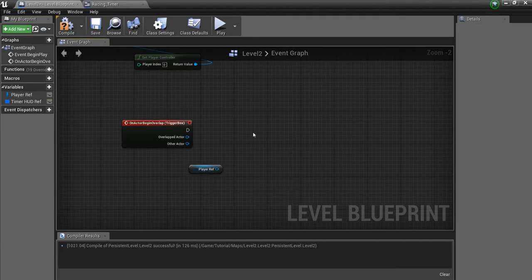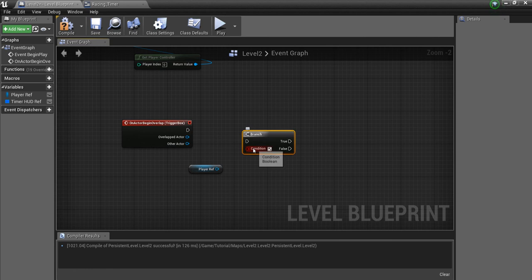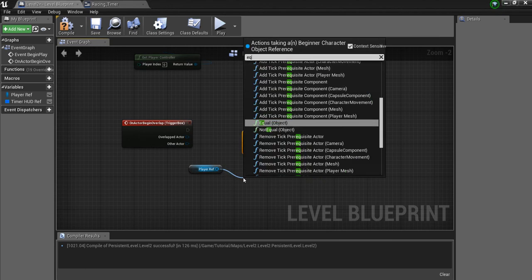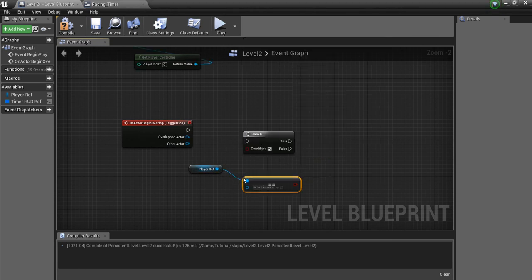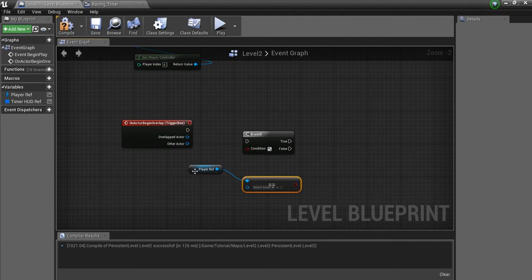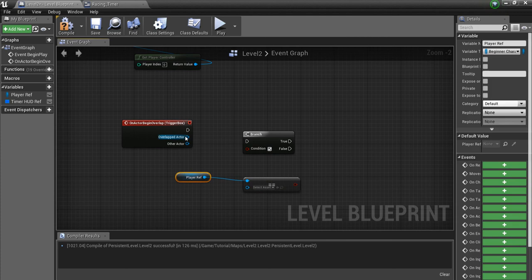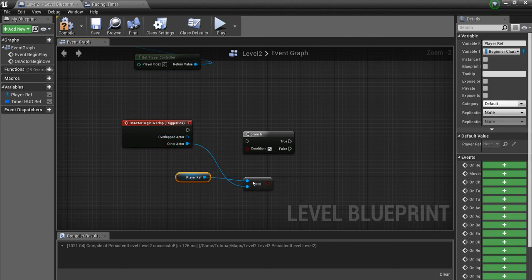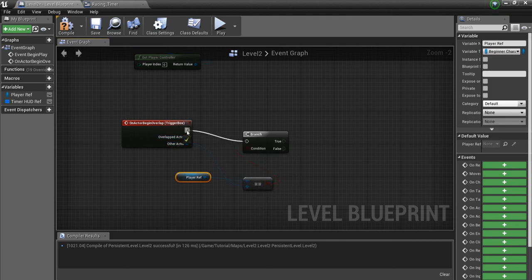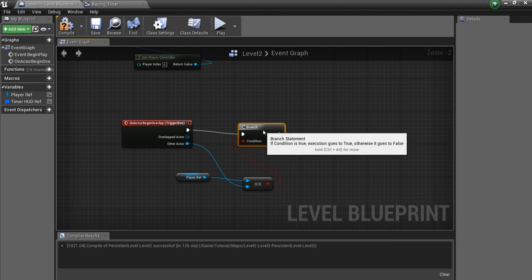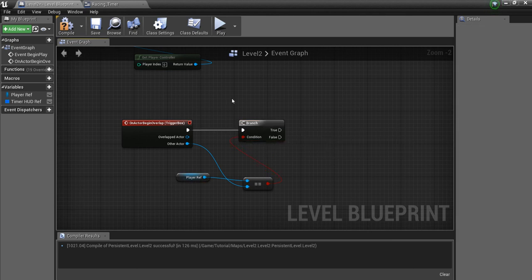I'm going to make a Branch node. And drag off of this and say Equal. So if this other actor equals the Player, we're going to stop the timer.